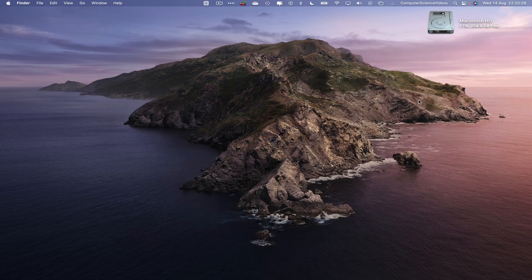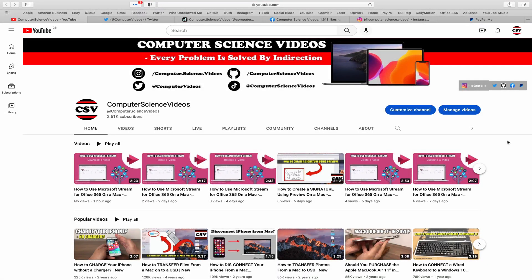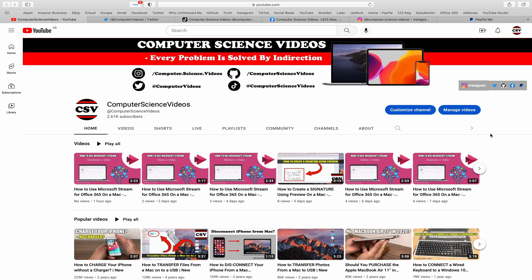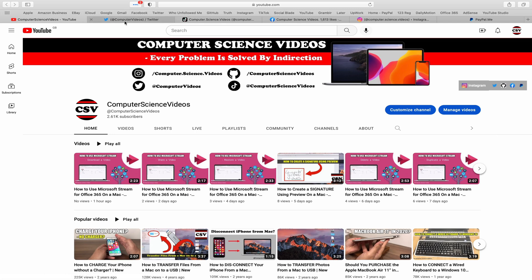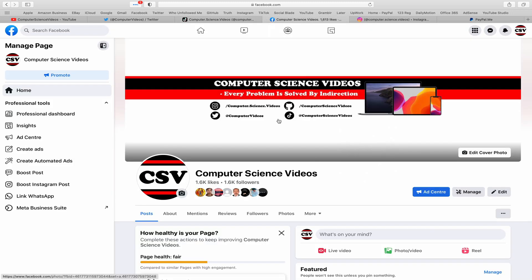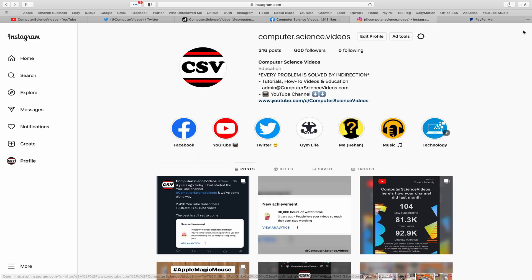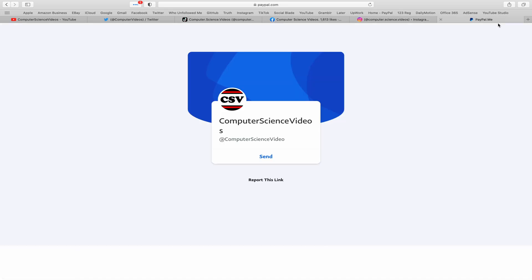Before I start this tutorial, I would like to say that you're more than welcome to subscribe to my channel Computer Science Videos. As we know, every problem is solved by indirection. You can also follow my Twitter account, we're trying to grow as fast as ever. I'm on TikTok, we post videos here and there. Follow my page on Facebook, I'm also on Instagram. You are more than welcome to support me on PayPal.